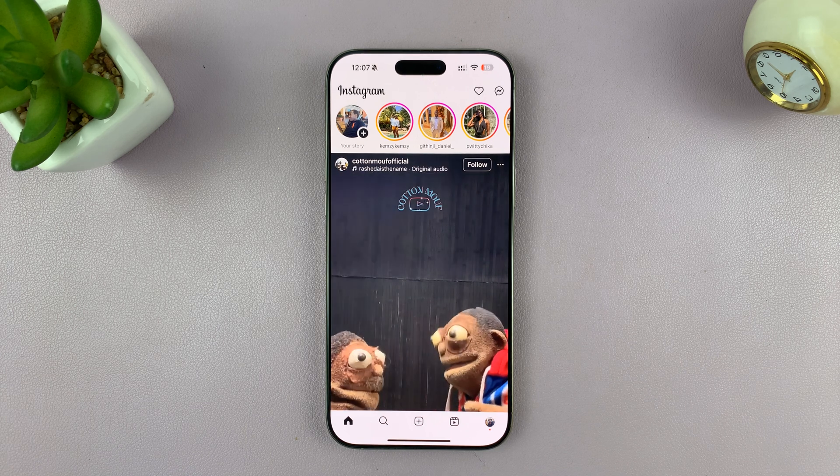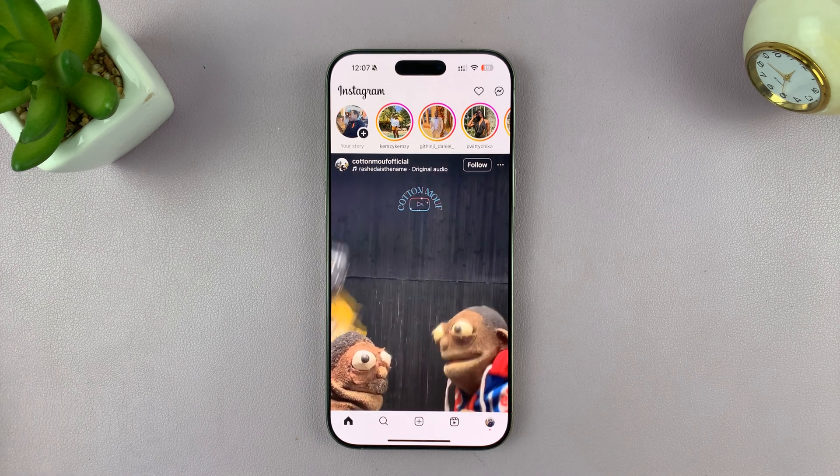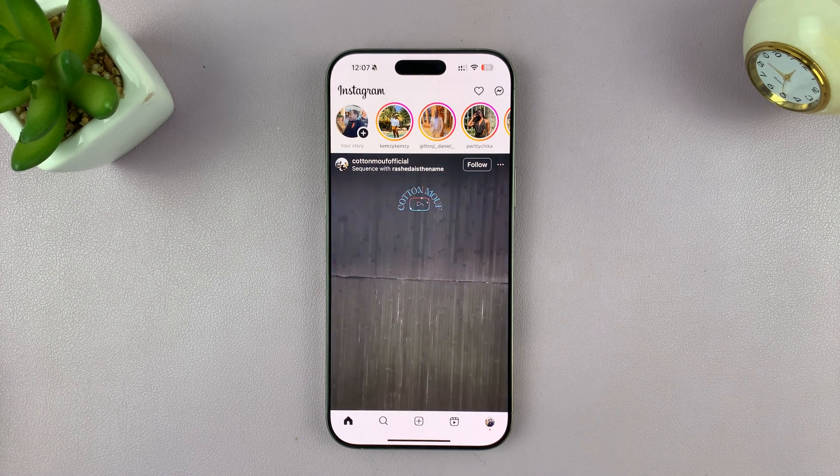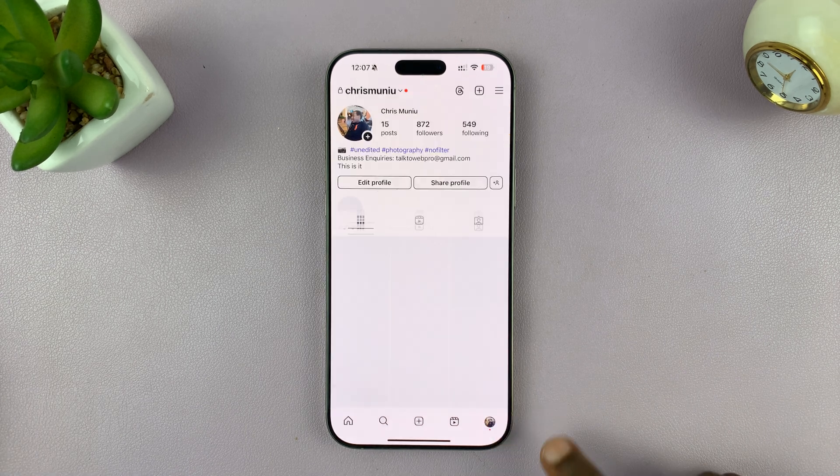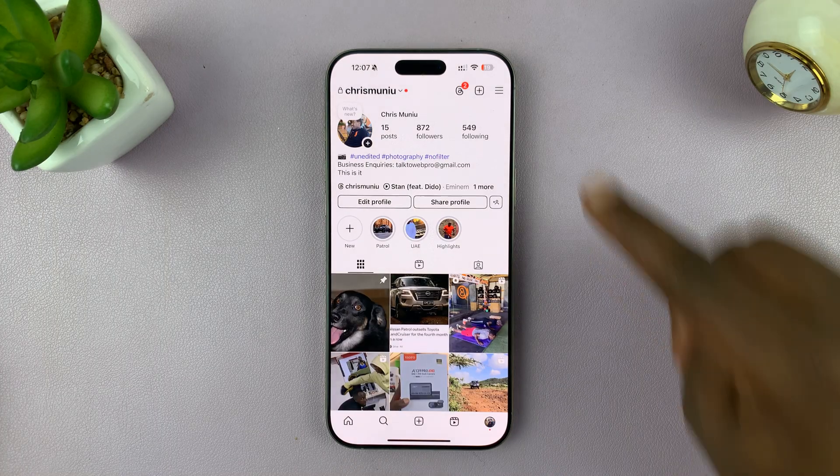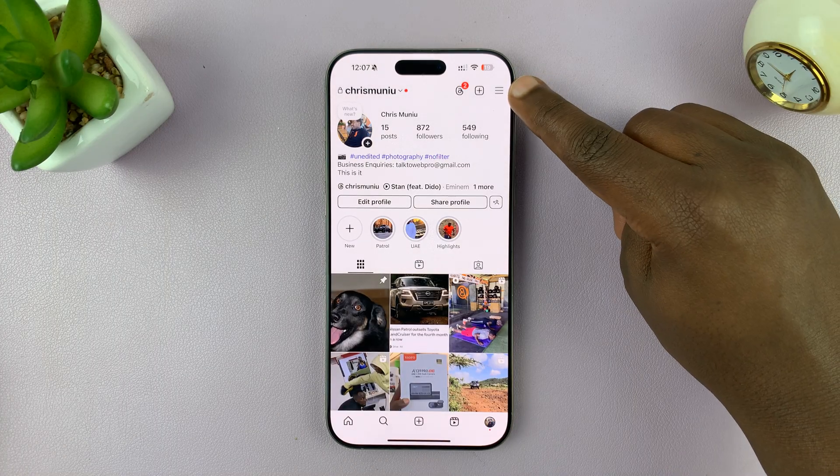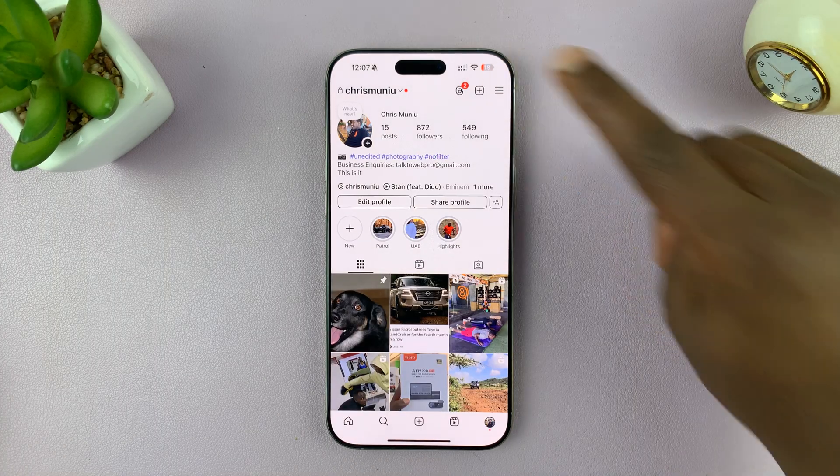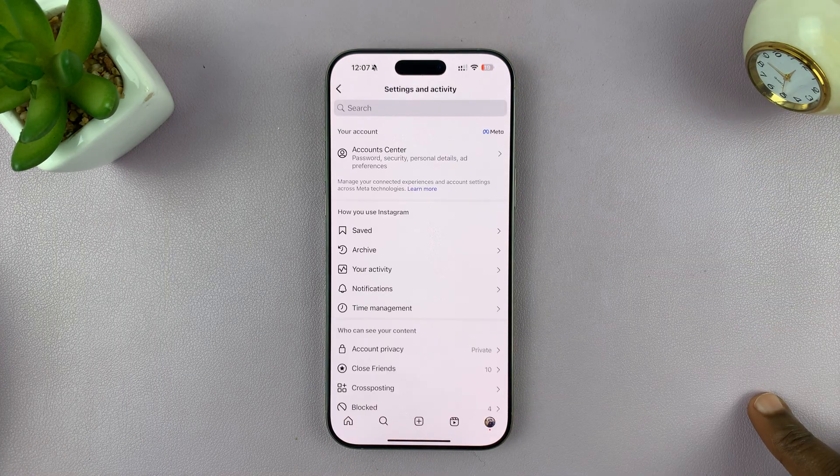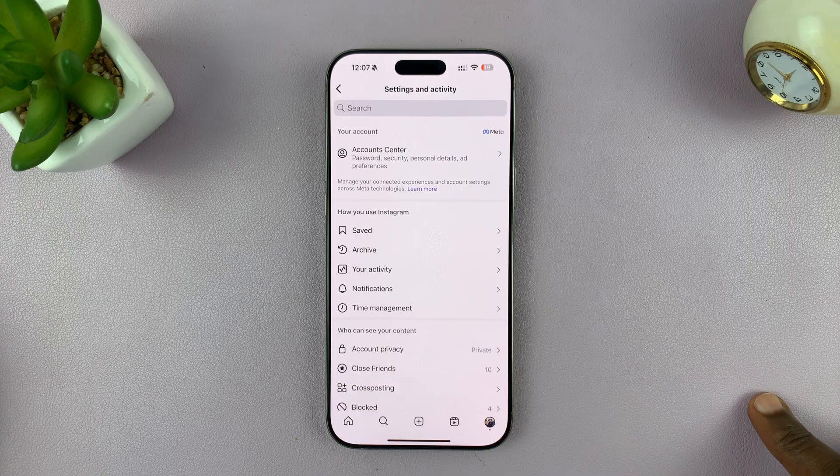To check if your Instagram and Facebook accounts are linked, simply tap on your profile icon. On your profile page, tap on the three-line button in the top right, and that should open Settings and Activity.